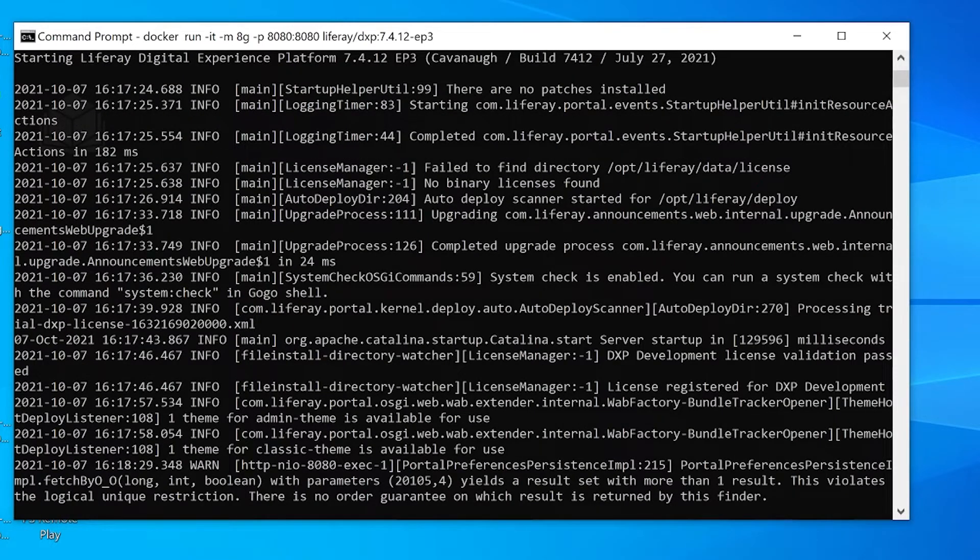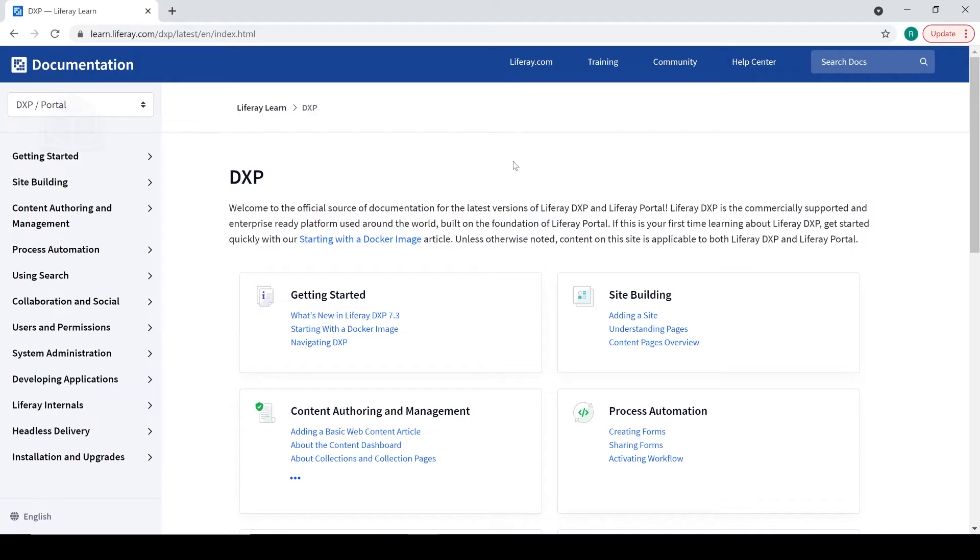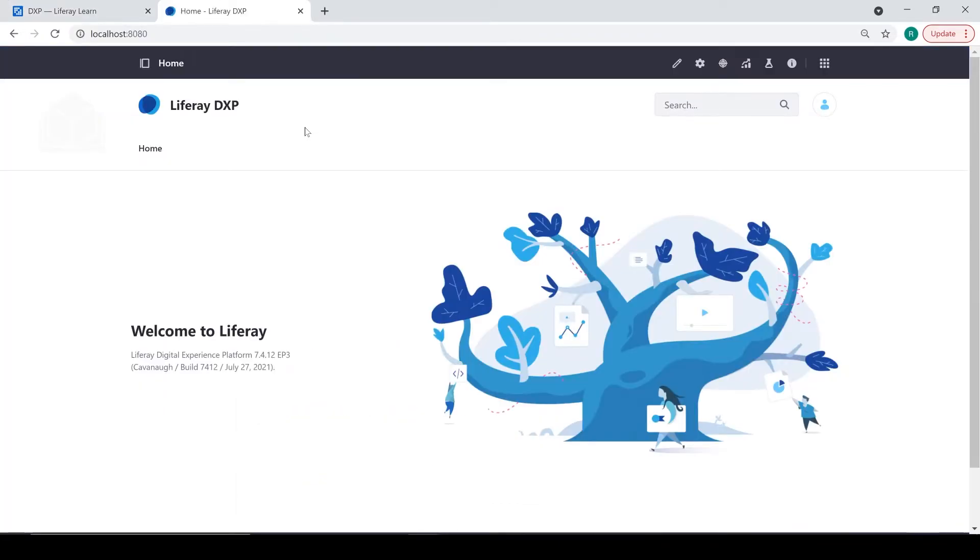At this point, now that our instance of Liferay DXP has been started up, I've opened up my browser. Now I'm going to open a new tab and navigate to localhost 8080. And there you go.